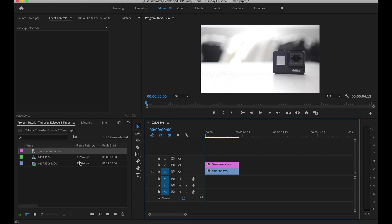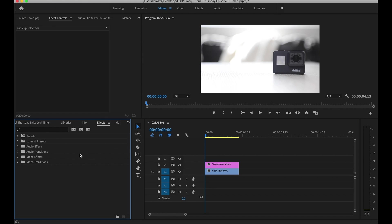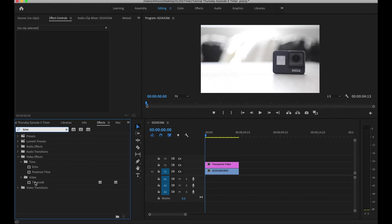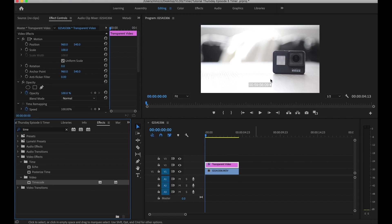So under your Effects panel go ahead and type in time. And it's going to give you this timecode under your video. Go ahead and click and drag that on top of our transparent video and it's going to give you this clock.